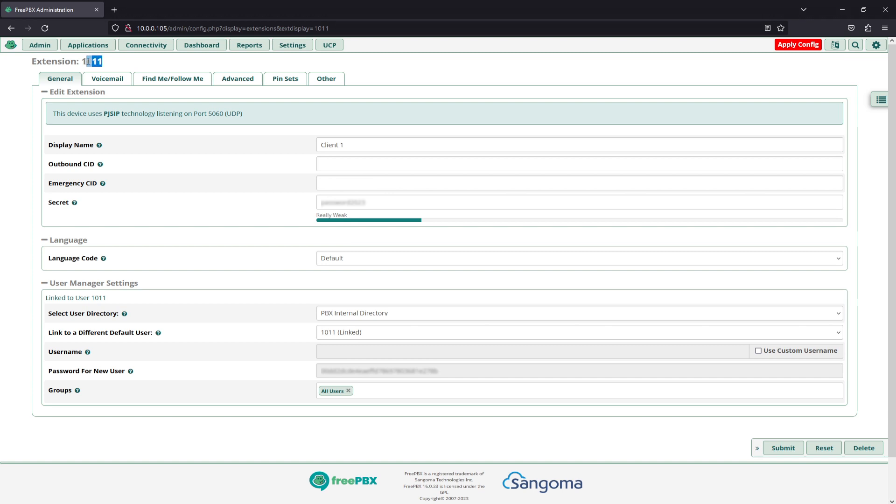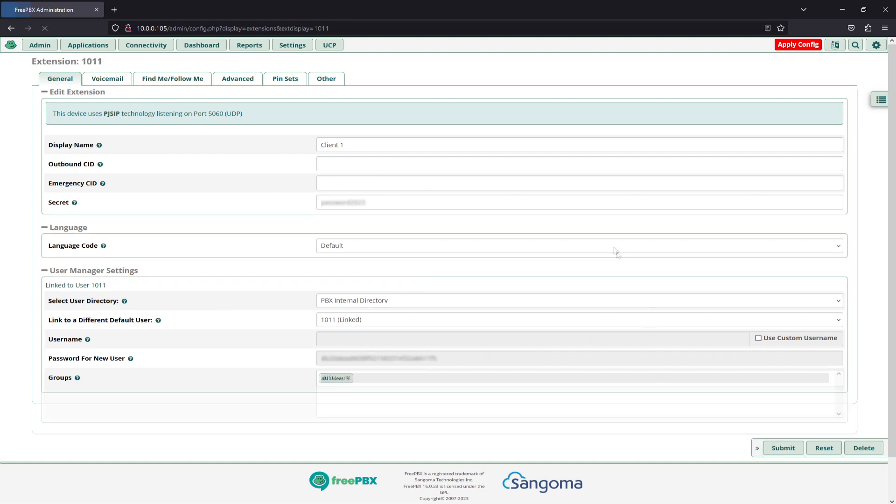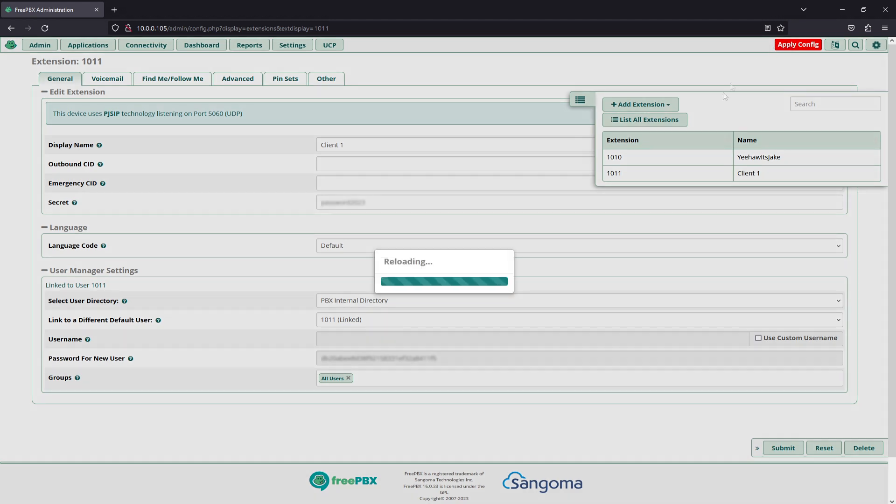And our username is 1011. To demonstrate, we'll submit this and apply that configuration.